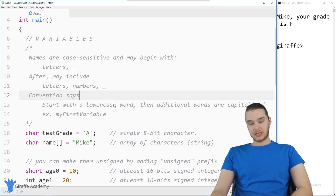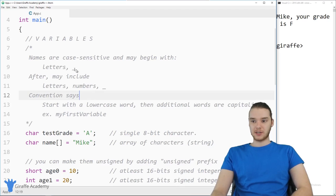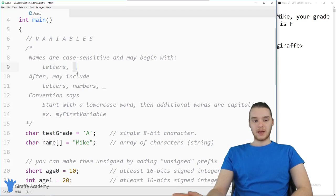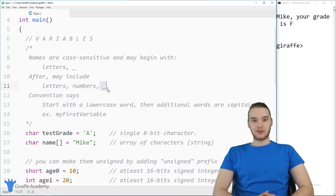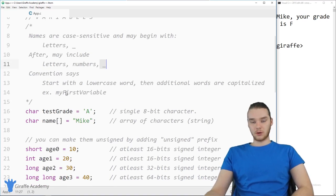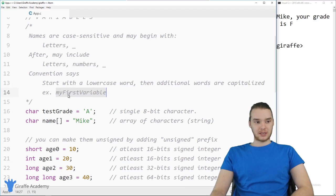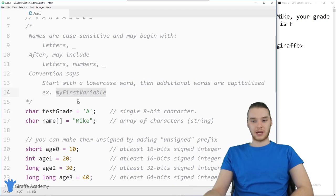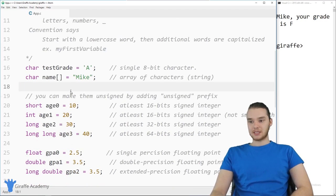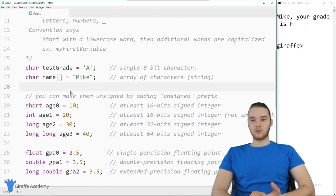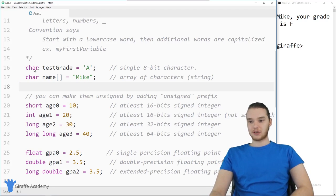We can also use variables in C — they're really useful for storing and keeping track of information. Variable names are case sensitive and can begin with letters or an underscore. In C, convention says to start with a lowercase word, and then all additional words are capitalized — a lot of people call that camel case. Because C is a statically typed language, we have to rigorously define the types of all our variables. Down here I have a simple char, which stands for character — a single 8-bit character. A string is an array of characters represented inside open and close quotes.